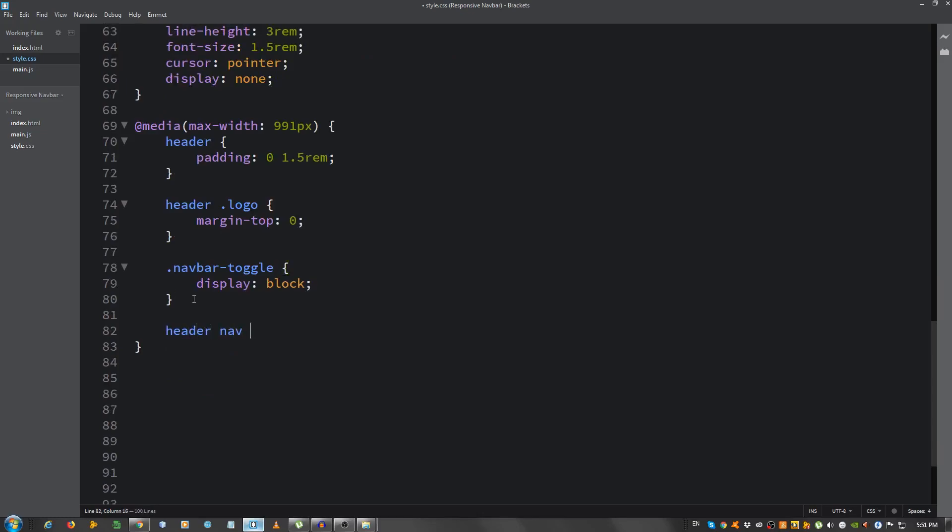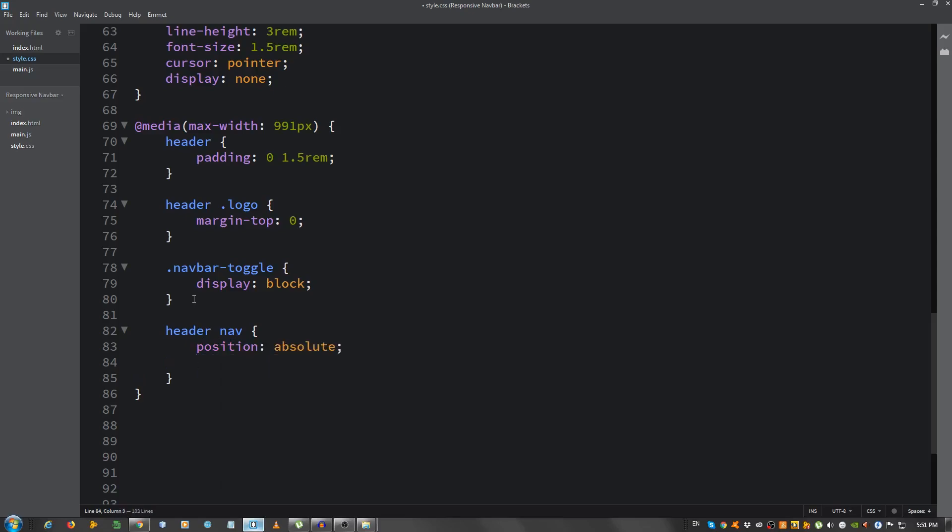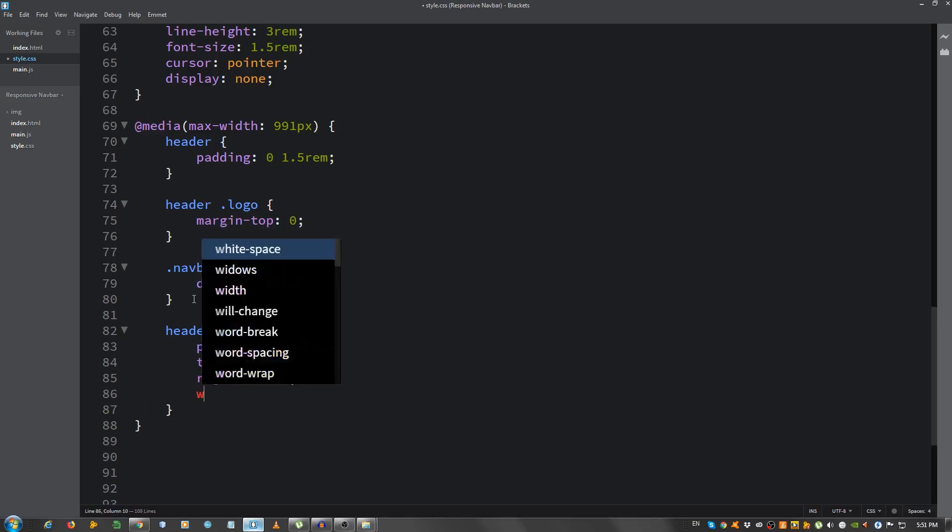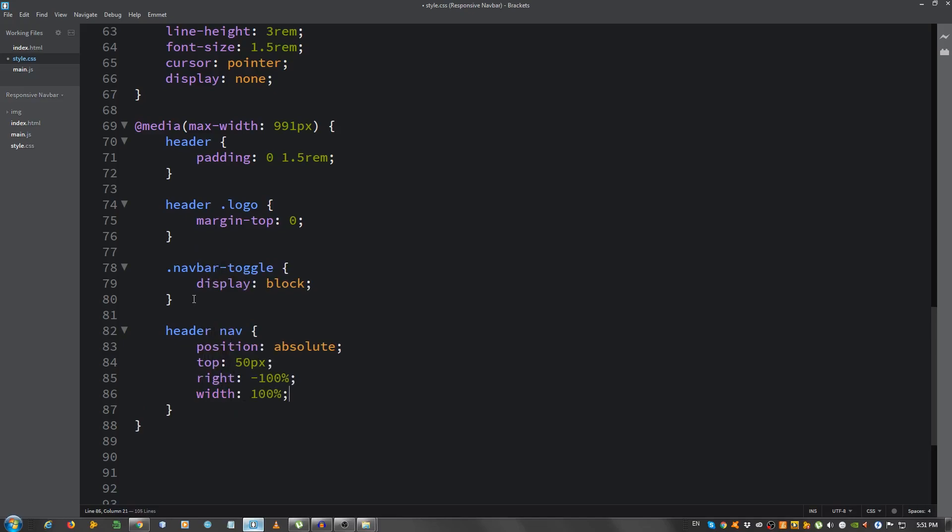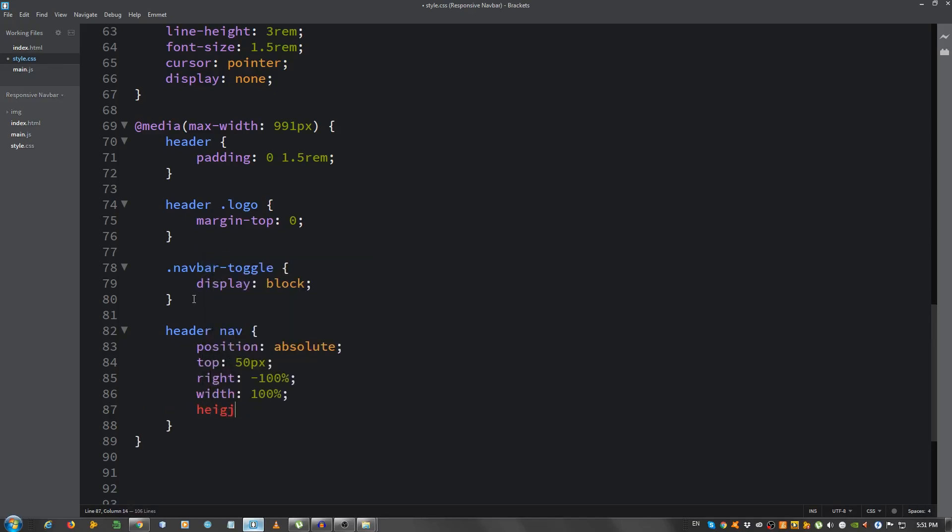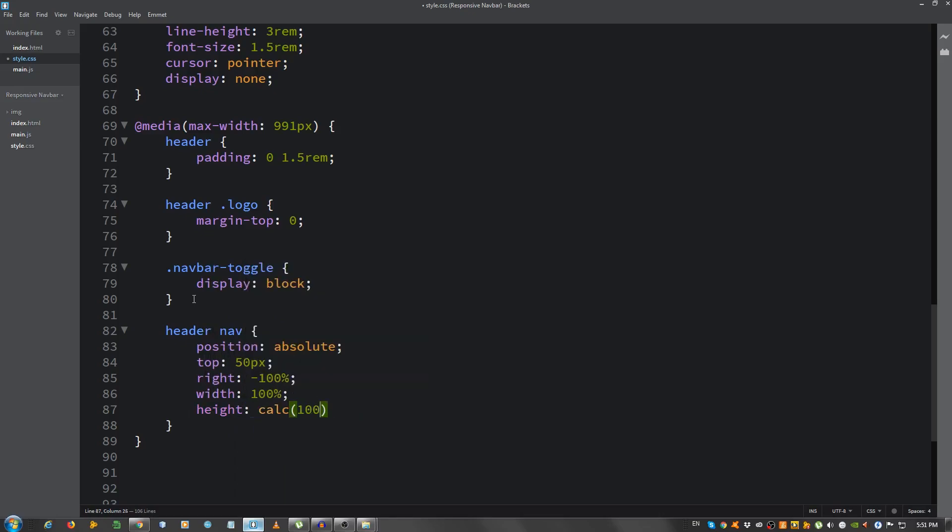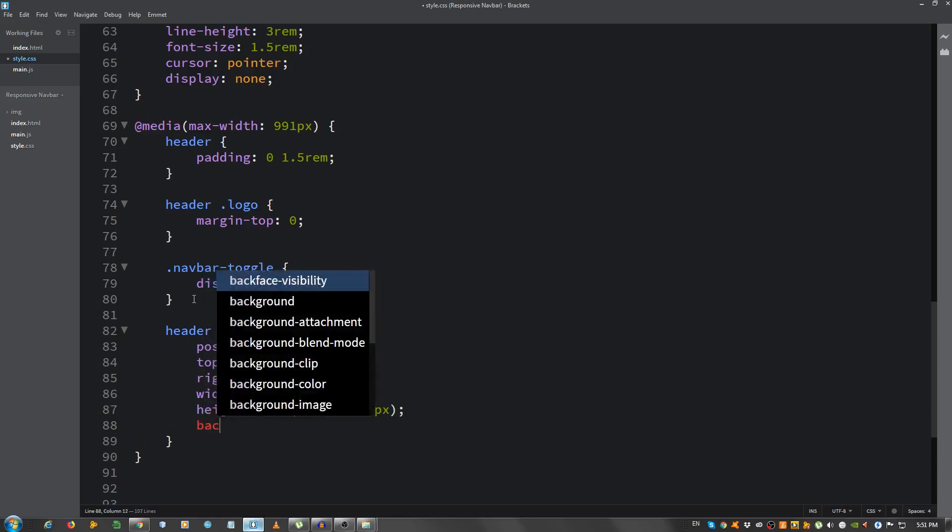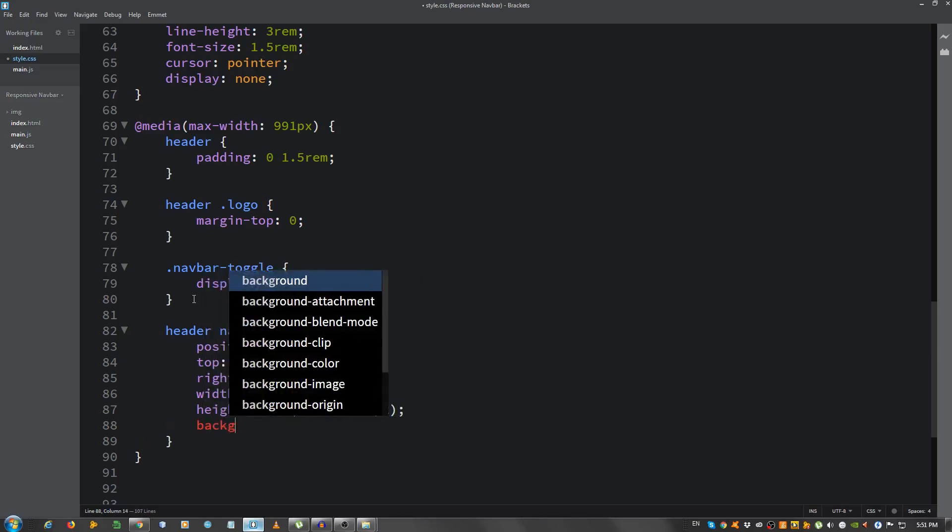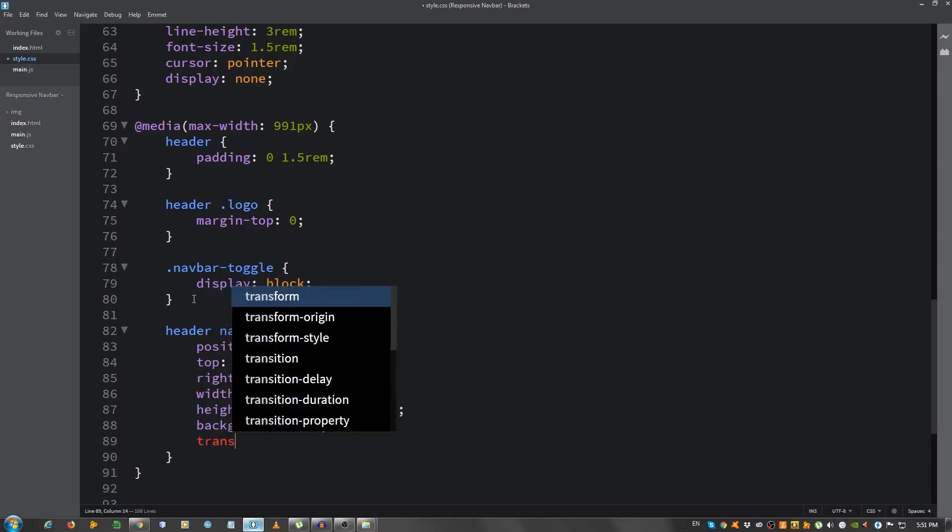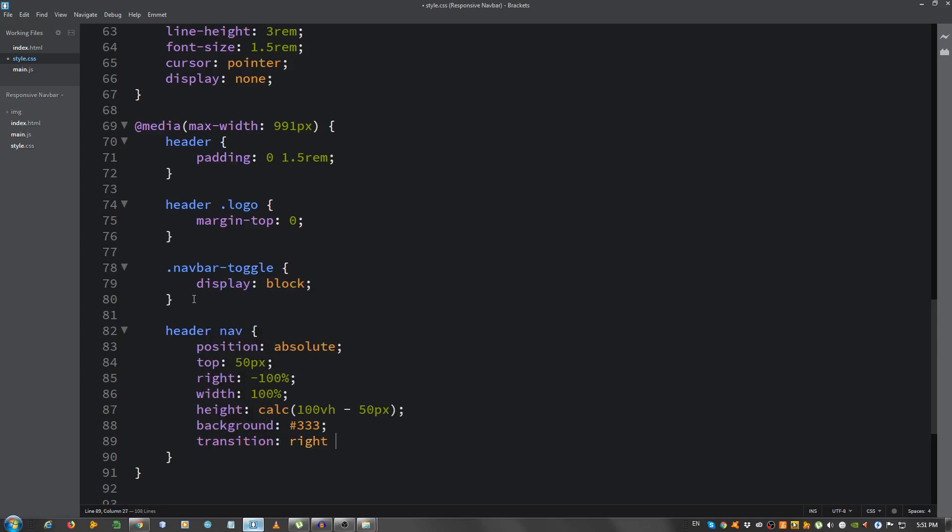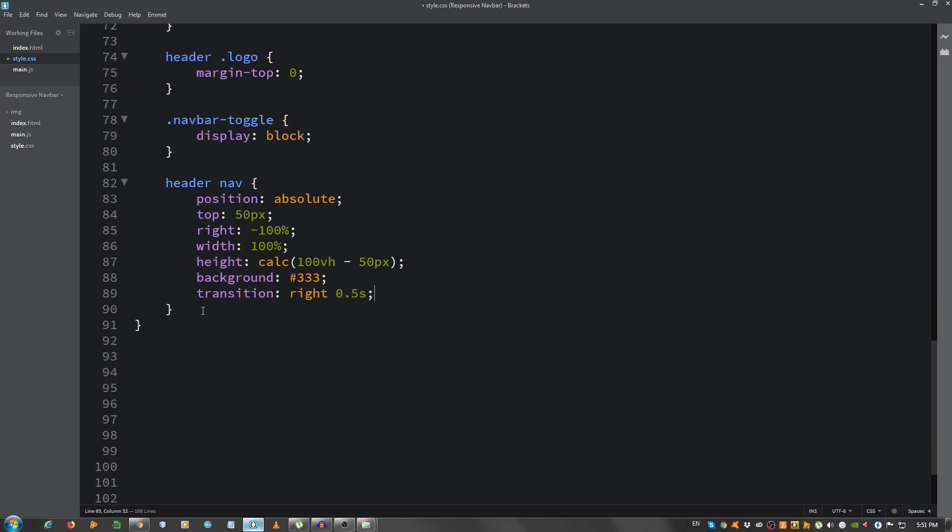Now, header nav, position absolute, top 50 pixels, right minus 100%, the width set at 100%, and the height, we're gonna calculate 100 viewport heights minus the top 50 pixels. Give it a background of 333, and the transition, the right property, 0.5 seconds, and we're gonna deal with that now. So, header.nav.active, the right property, we're gonna set it to 0. So when you click on the toggler, it will move back, the menu will appear.